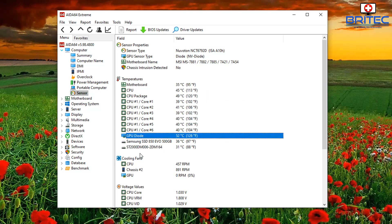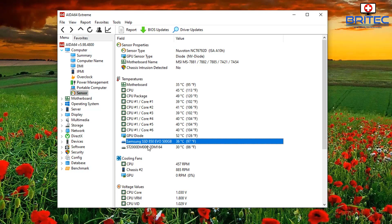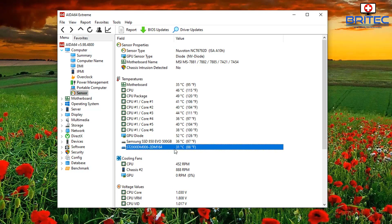These components all run at certain temperatures, so it's very difficult to give you an overall maximum safe temperature for your hardware, because each piece of hardware is going to have its own threshold before it fails. What I can give you is a basic rule of thumb on what these temperatures should and shouldn't be.